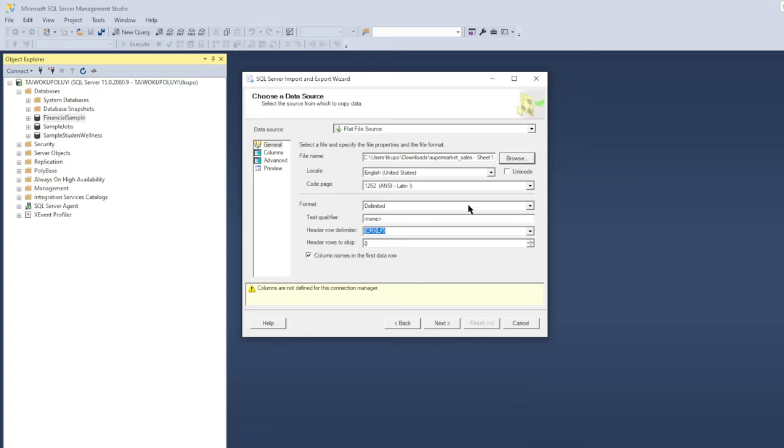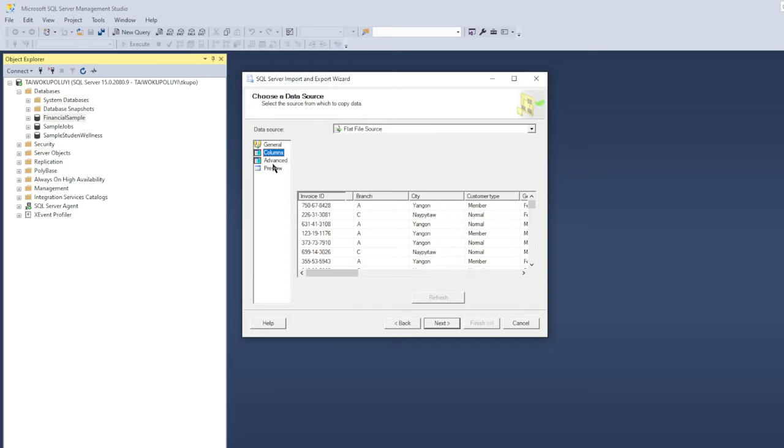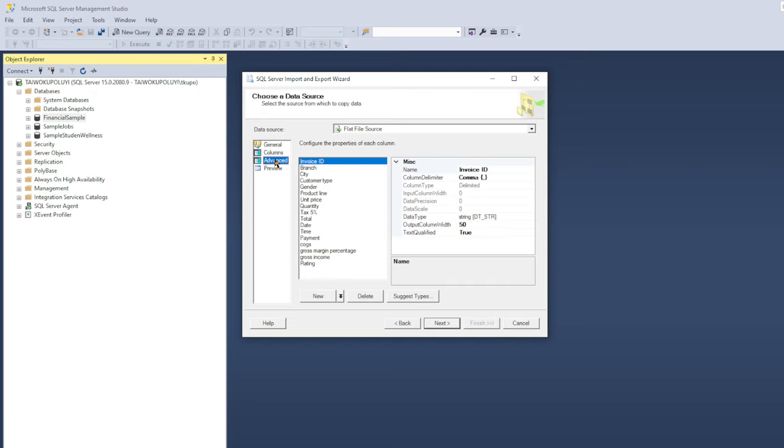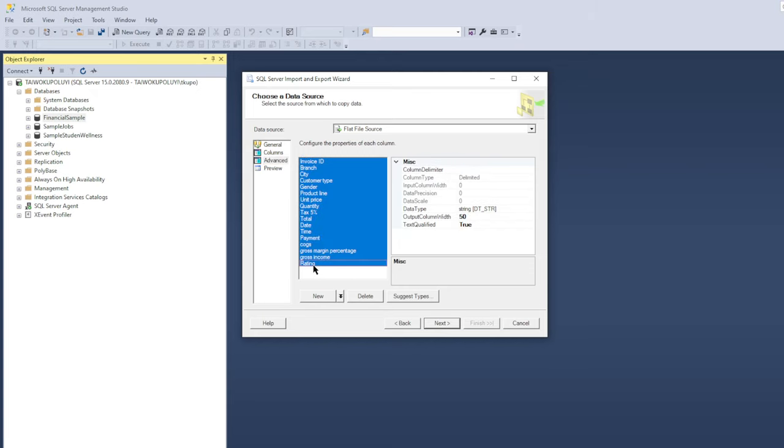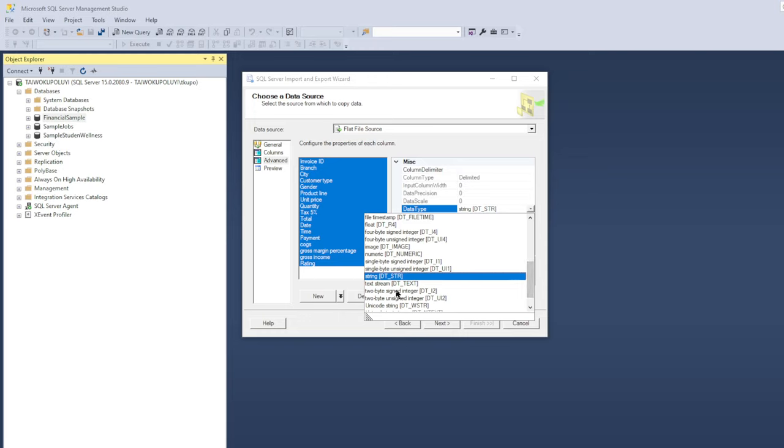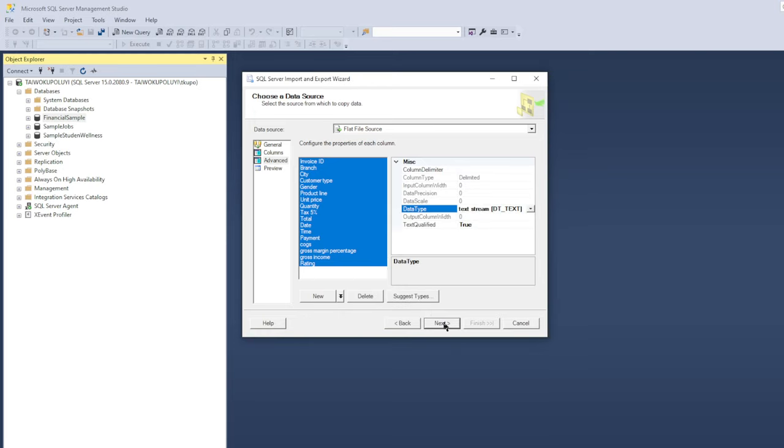It brings you to this point where you have to set your text qualifier. For me, I need it to be quotation marks. And then I go to the Column on this left side. Everything looks good so far. I go to Advanced. And I need my data type rather to be text rather than string, so I select everything, these are the column headers, and then I come here to the right side, click right here, and then change it from string to text stream. Then I click on Next.